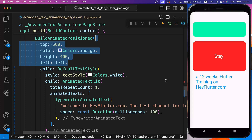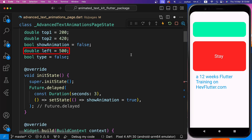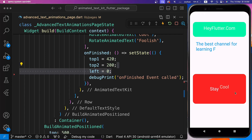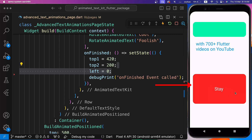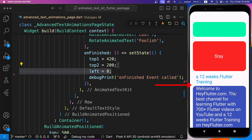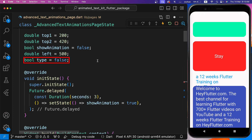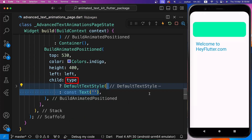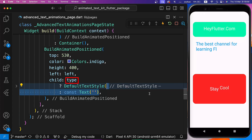Now we want to animate this container to come from the right side while the second and third containers are exchanging their positions. Before the build function, we set the value of Left to 500. Then in the OnFinished callback of the red third container, we set the Left value to 0 inside setState. After Hot Restart, when three seconds are completed, the second and third containers exchange positions, and meanwhile the last indigo container comes from the right side. Since the text was animating before the container appeared, we fix this by setting a type variable to false and then setting it to true inside the OnFinished callback of the third container. Before the Default Text Style, we check if the type flag is true — then show the text animation; otherwise show empty text in the container.